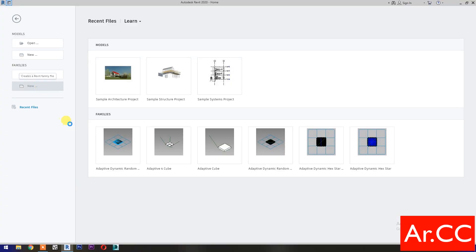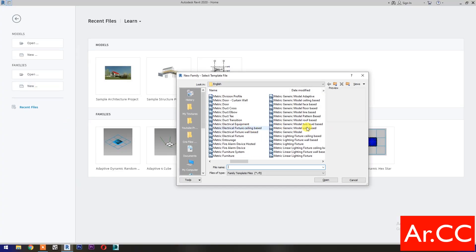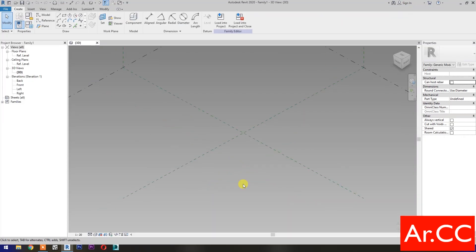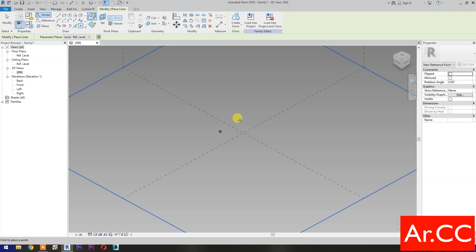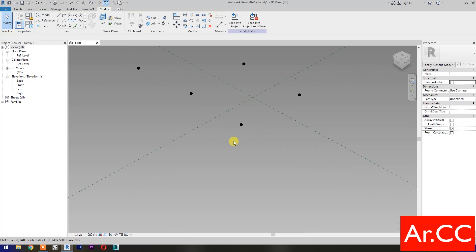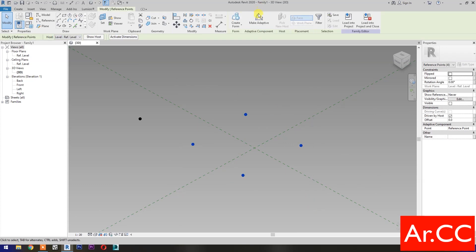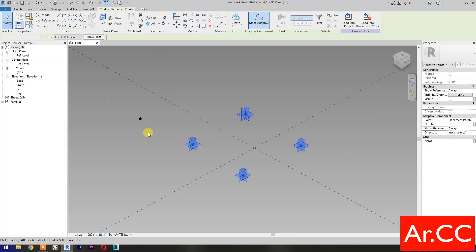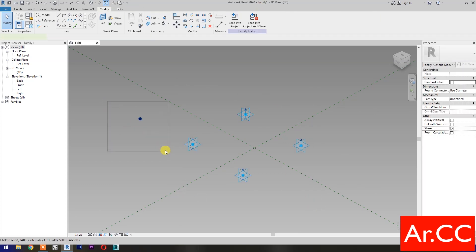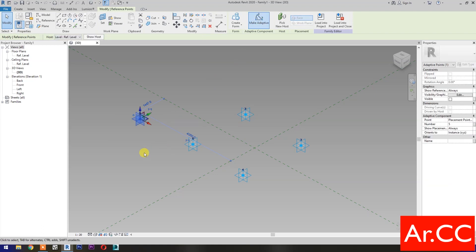Open Revit, open a new family, and select the Metric Generic Model Adaptive. Open. Select Point Element and pick 5 reference points as shown. Select these 4 reference points and make them Adaptive. Select this reference point and make it Adaptive.